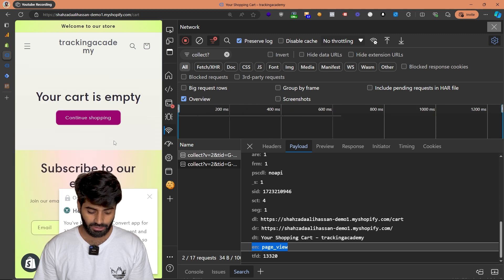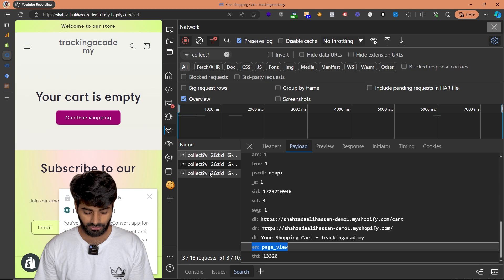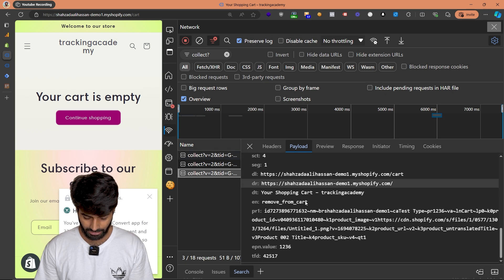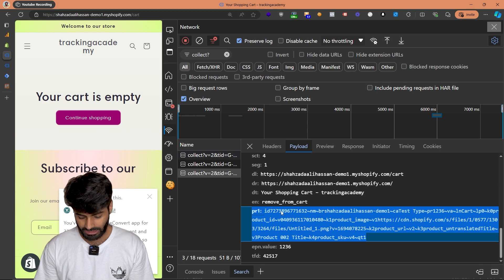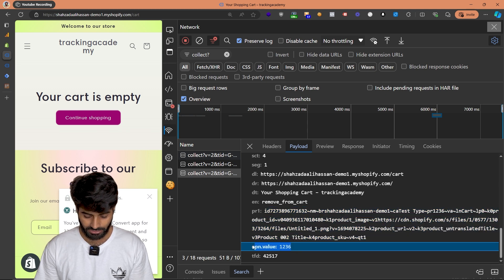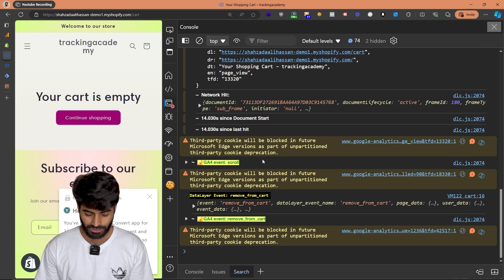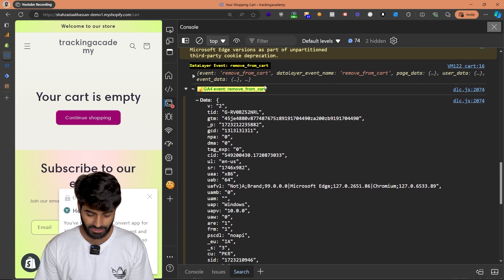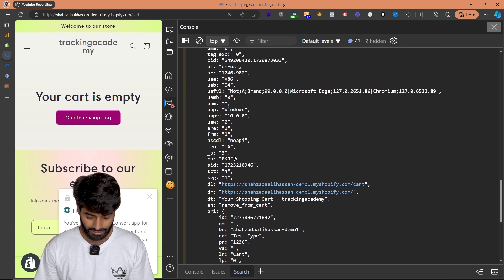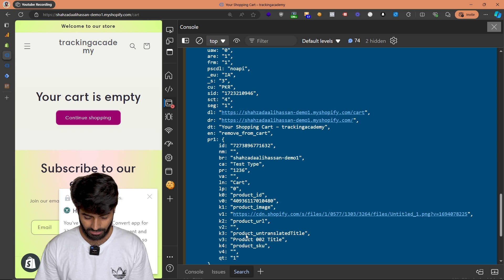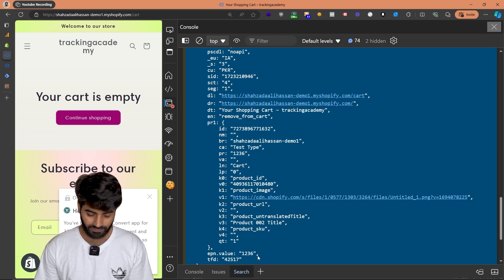Once you click on remove from cart, this is going to trigger another event which is remove from cart, and you will be able to see that event in your network requests. You can see that the remove from cart event has fired, and it has also sent a product with the ID, quantity, and all the other details, along with the value and currency. You can also verify the same information using the extension, which shows the remove from cart event fired with currency as PKR, the product with variation, category, ID, and all details, along with the value of the event.